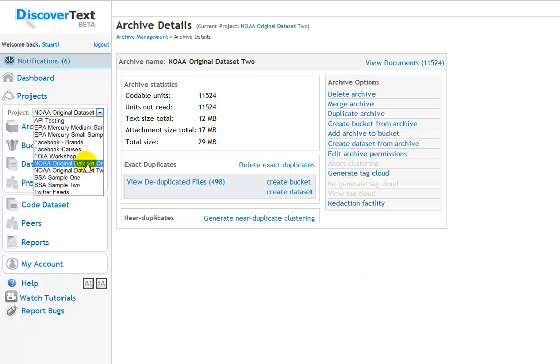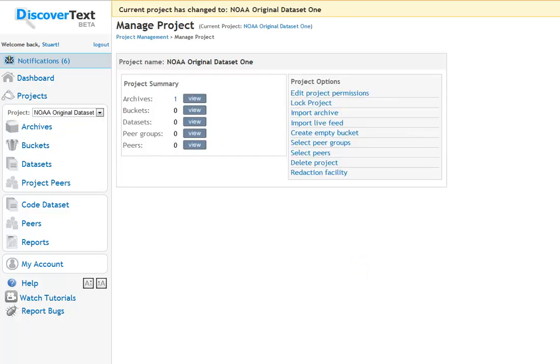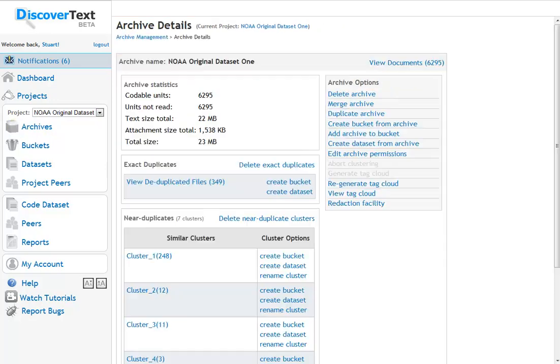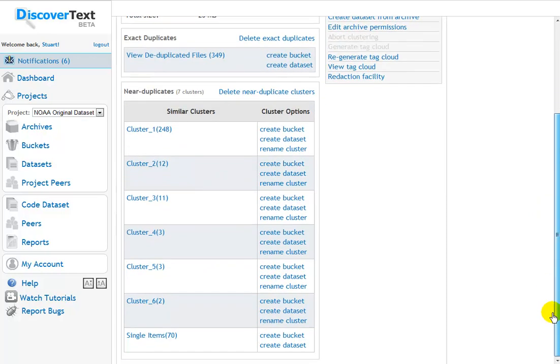And if I go back to that project, and I go to view that archive, 6,295 to begin with, 349 before and now, 7 clusters at the 75% threshold setting.